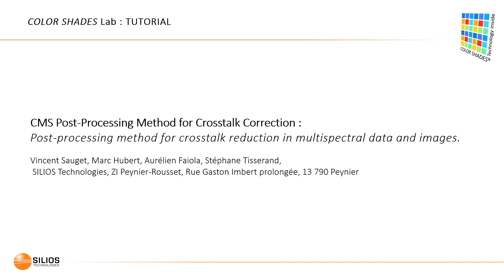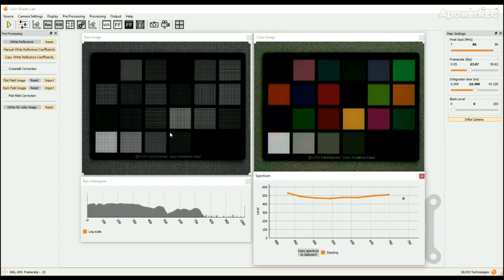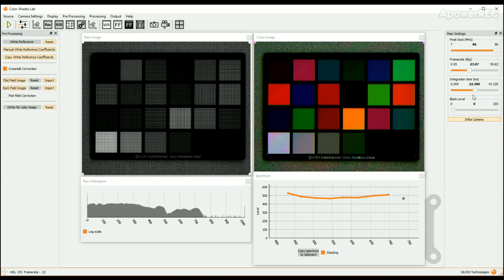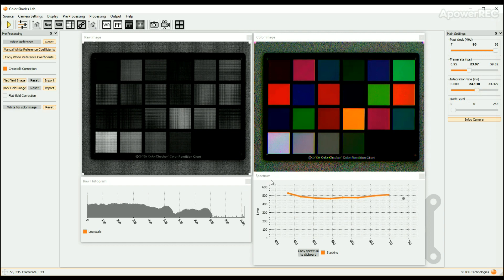To drastically reduce the crosstalk effect, Ciliose developed a mathematical method called crosstalk correction. The principle of this method can be downloaded on the Ciliose website. The crosstalk correction method can be applied in Color Shades Lab. To do so, select the crosstalk correction option in the pre-processing window. Doing this, a set of crosstalk coefficients is applied to the data. The crosstalk coefficient set is calculated and associated to each CMS camera before its delivery.